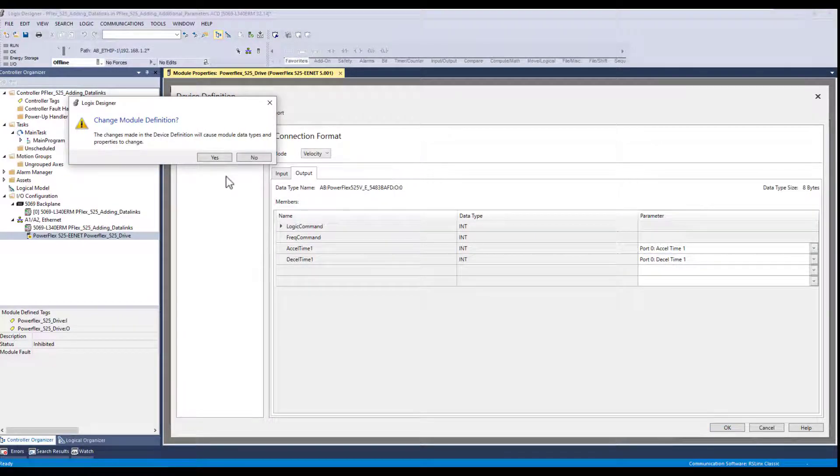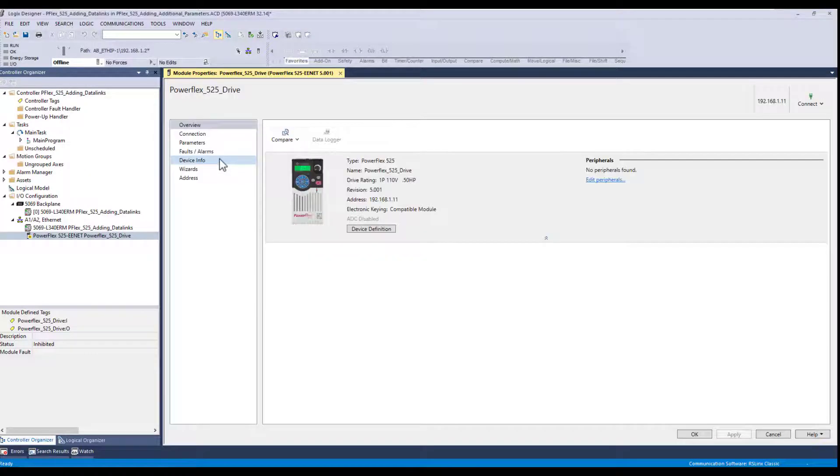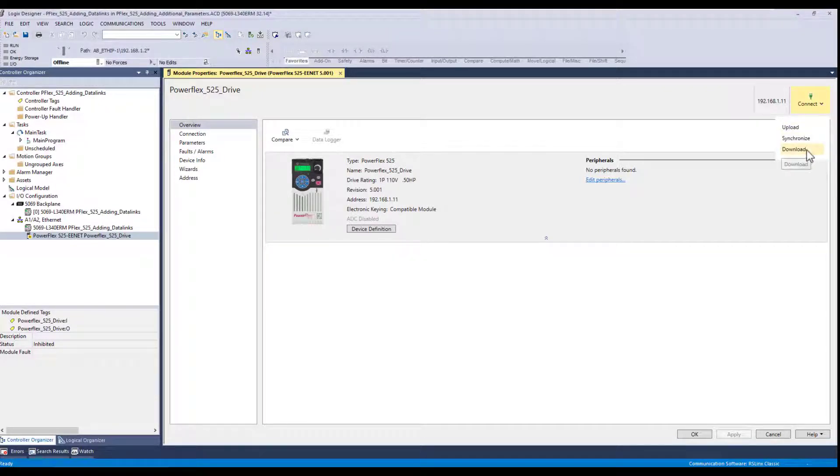It's just warning me that we're going to change the information via read and written to. So now what I can do is go up here to the connect tab.